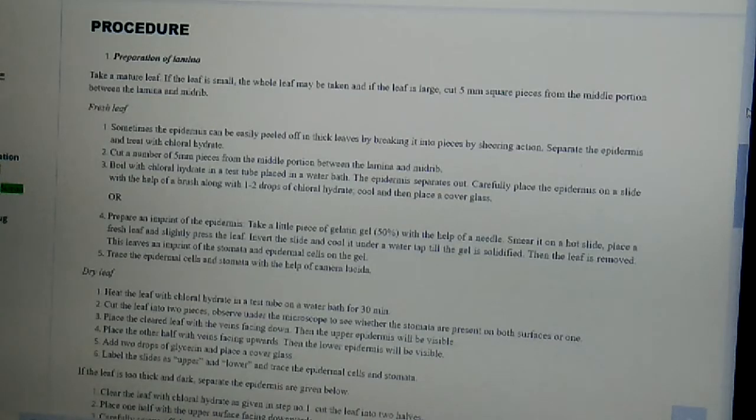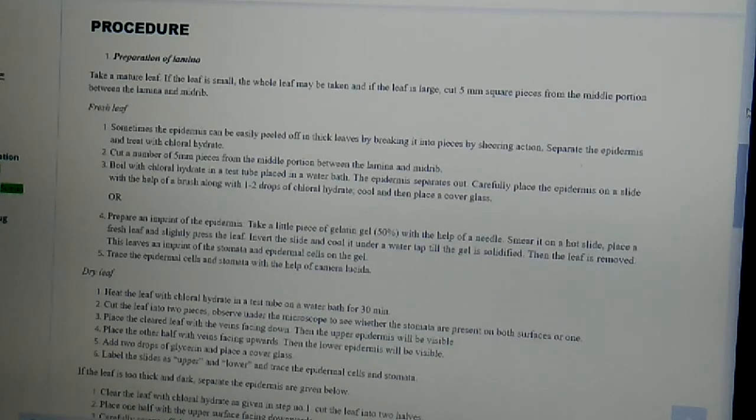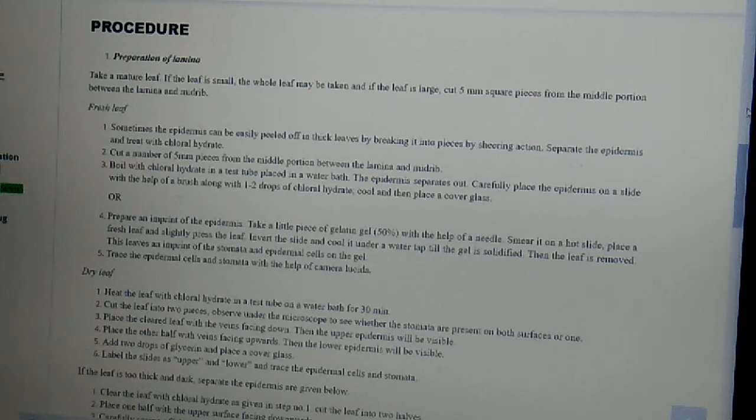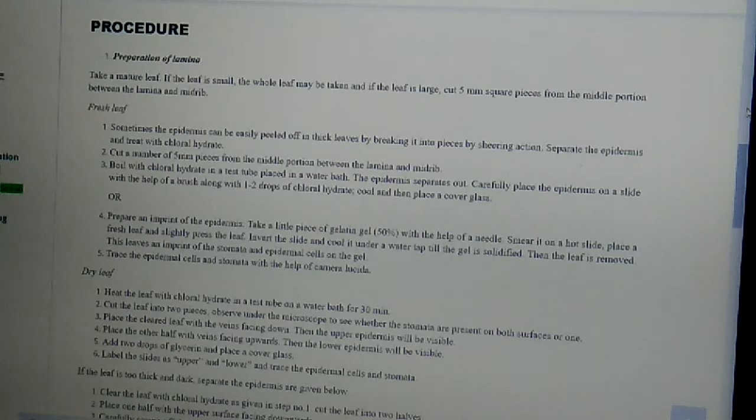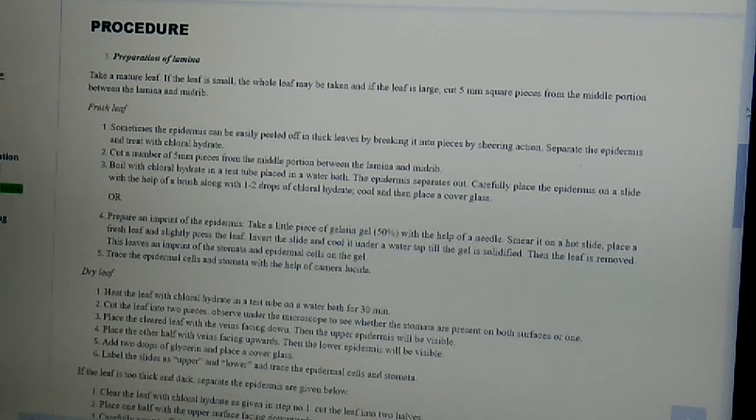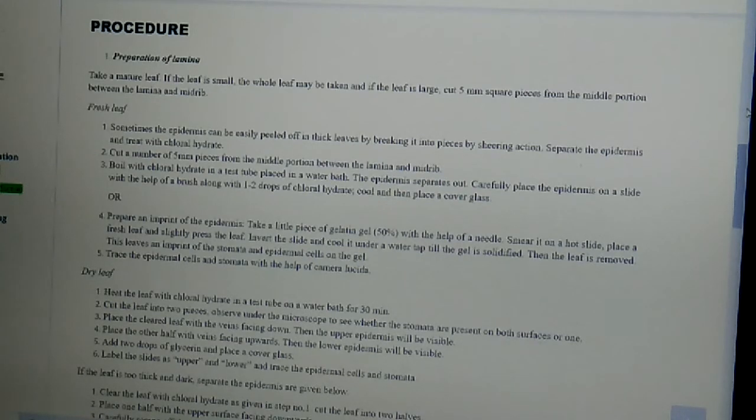We have to take a mature leaf. If the leaf is small, the whole leaf may be taken. And if the leaf is large, then we have to cut 5 mm square pieces from the middle portion between the lamina and the mid-rib. In case of fresh leaf, first of all,